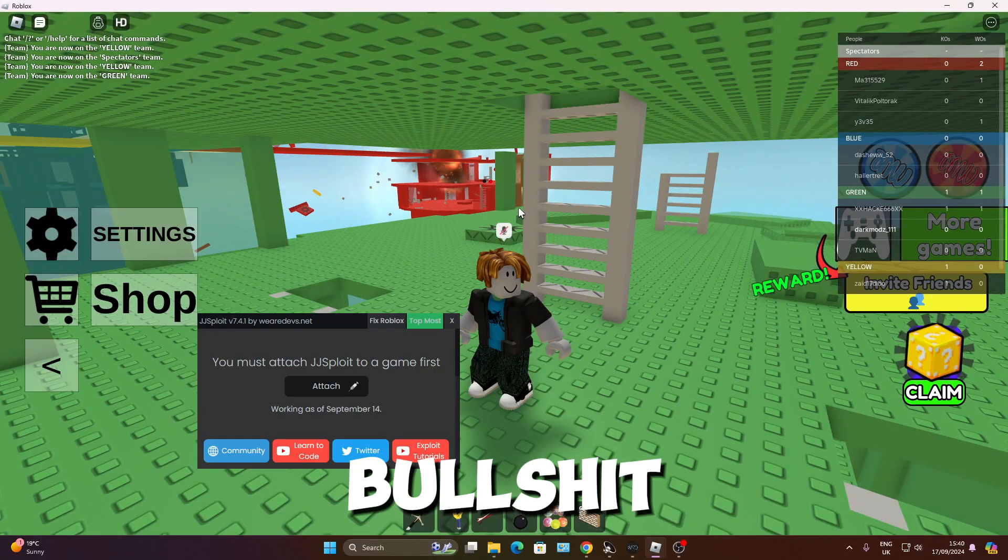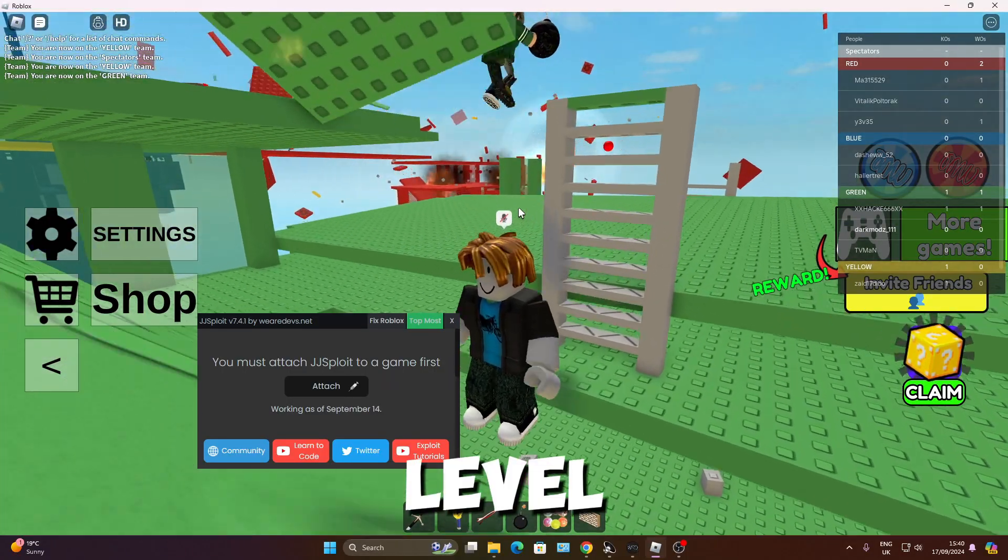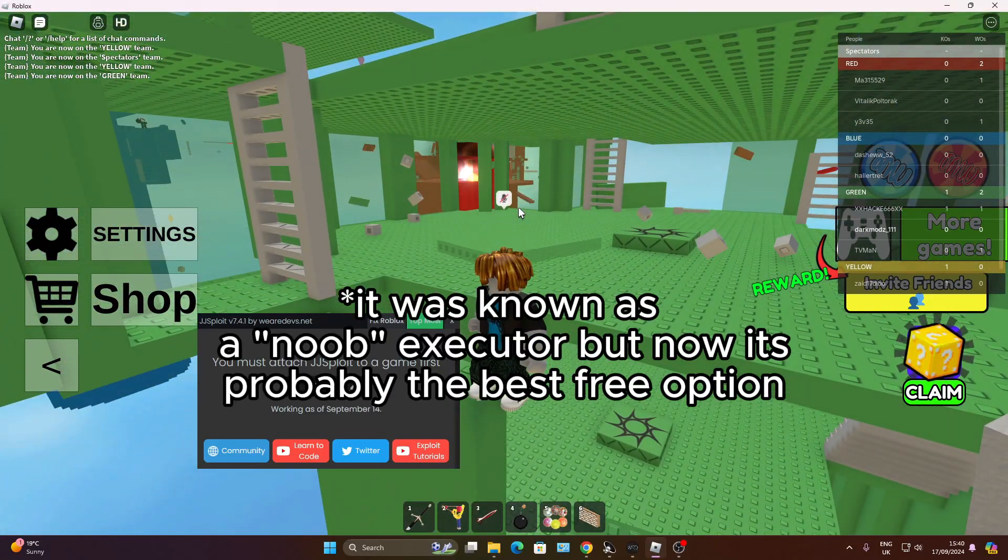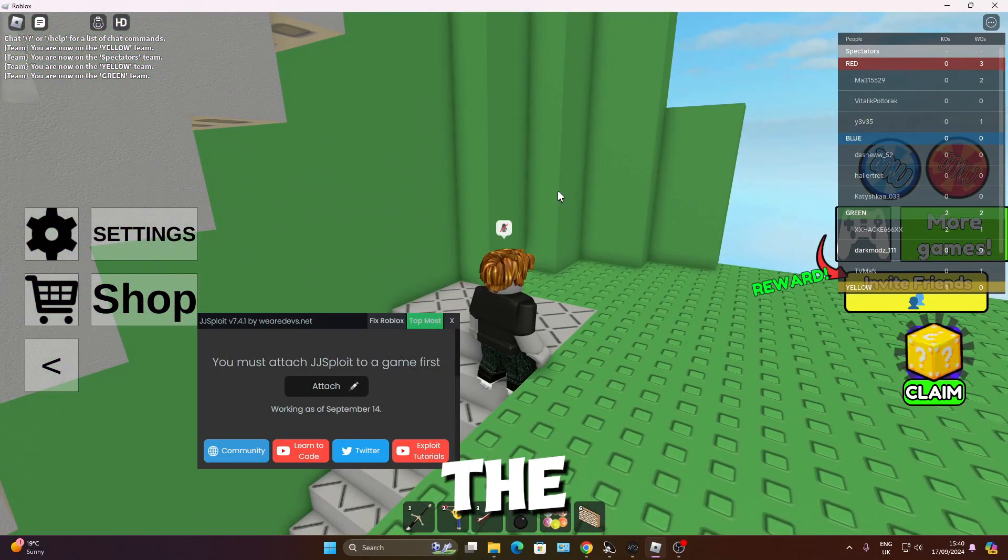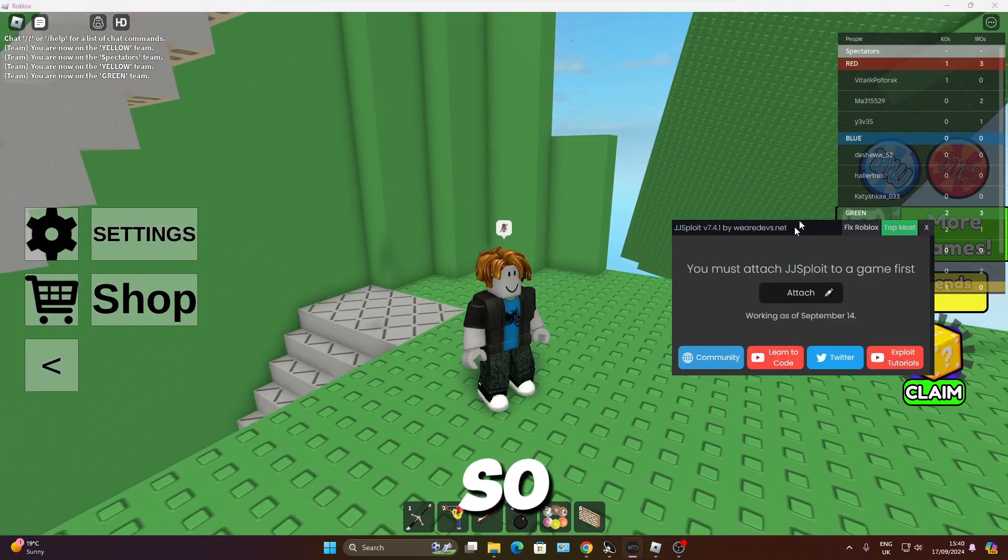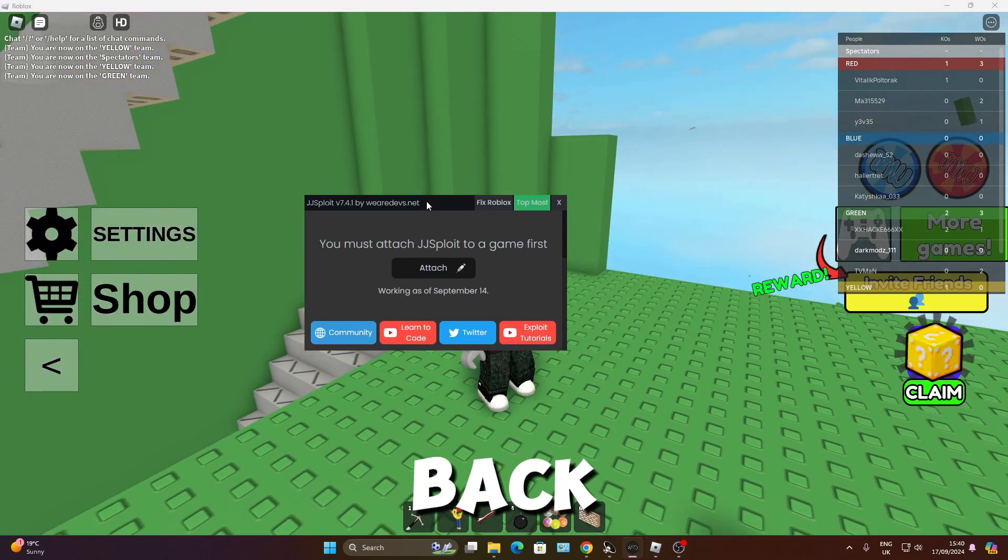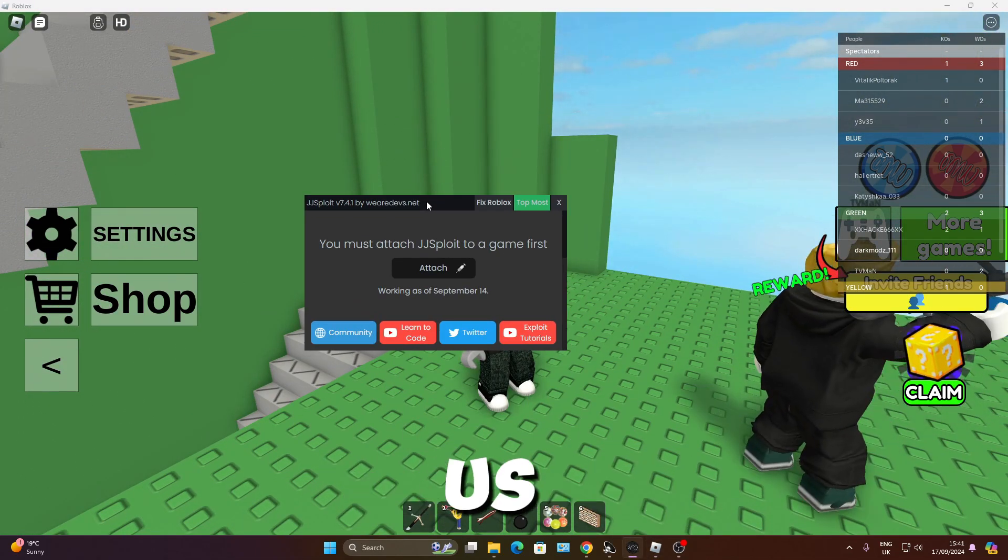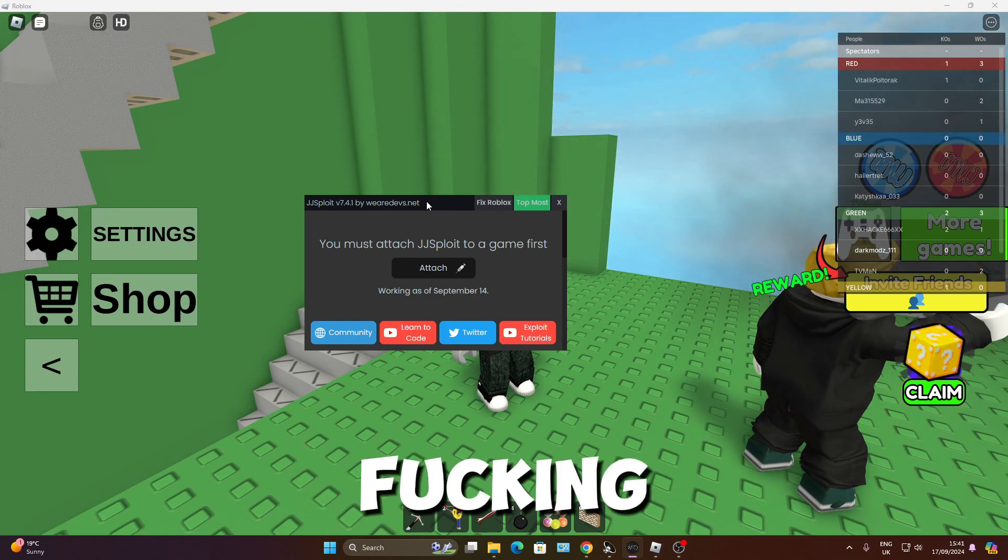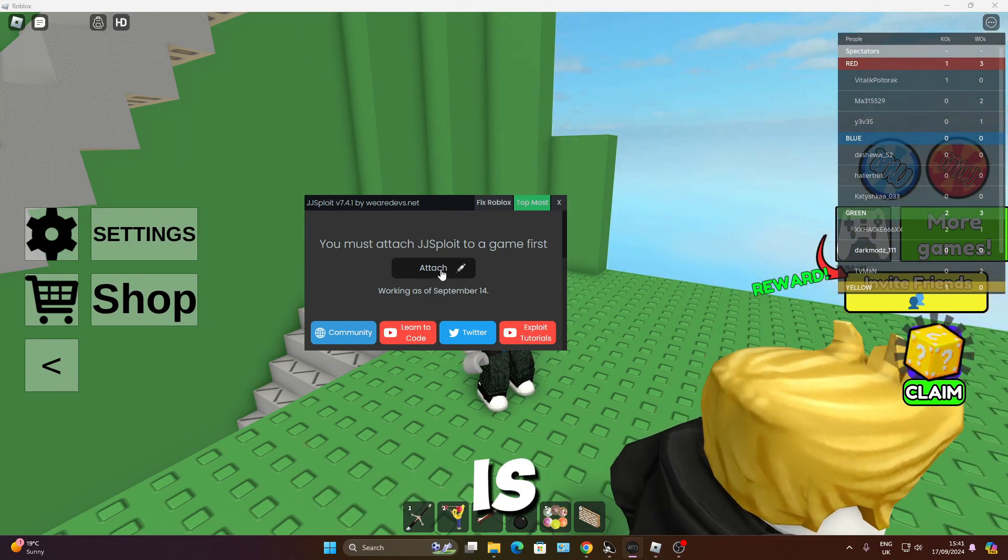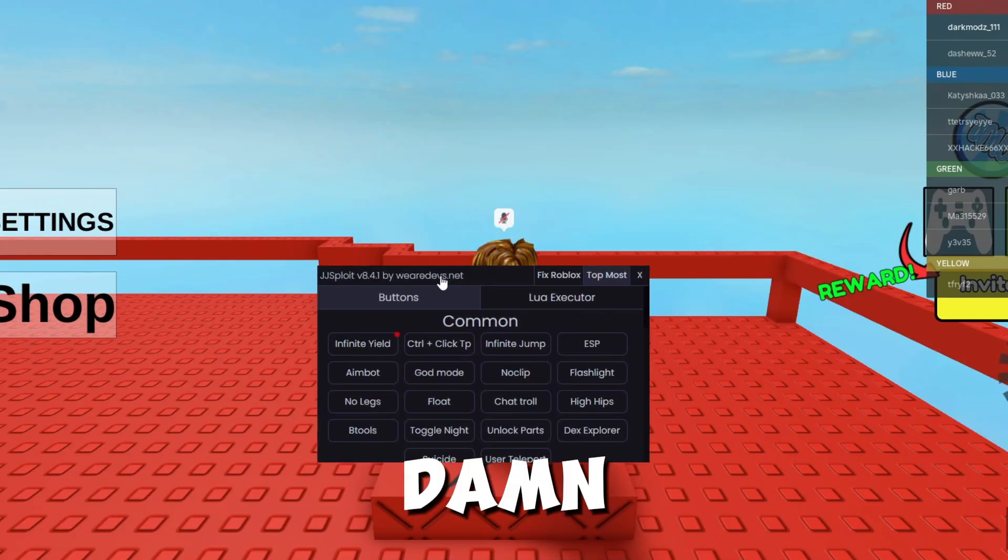Remember that level 3 executor that everyone used to use? It was one of the first executors I ever used. So this shit's back. Synapse shut down, Flux has shut down, everybody, but JJSploit is back.